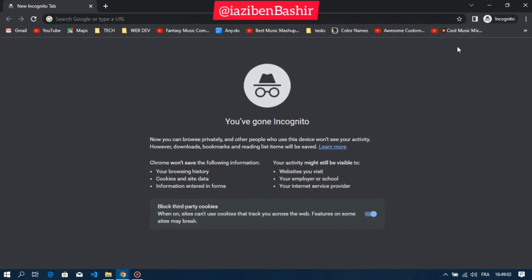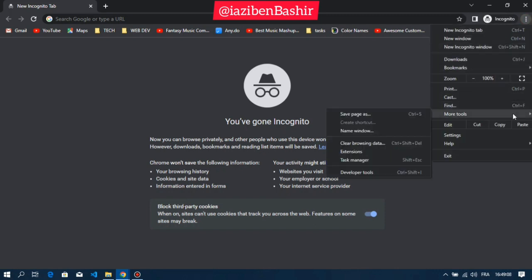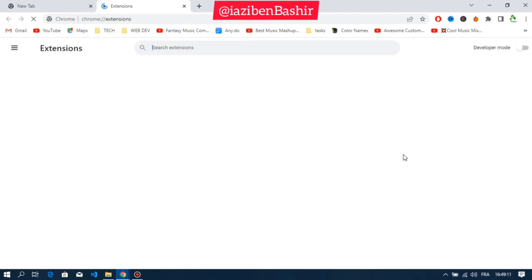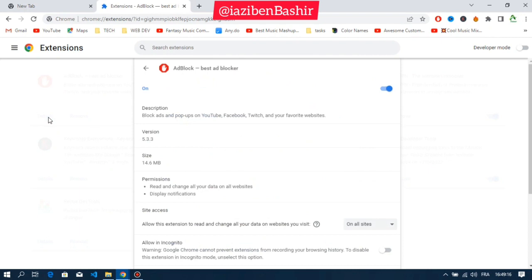First, let's go to our extensions page by clicking on the three dots on the top right corner. After that, click on more tools, then click on extensions. Find Adblock in the extensions list and click details. Scroll down and click the toggle switch next to allow in incognito.